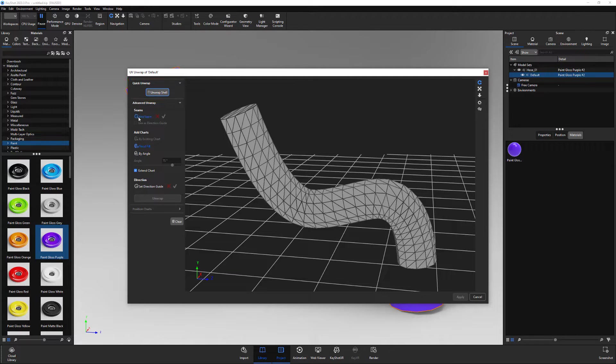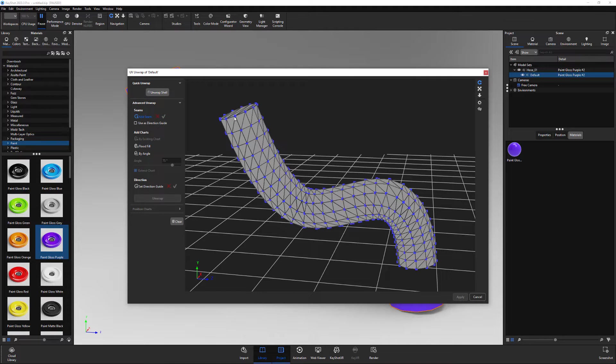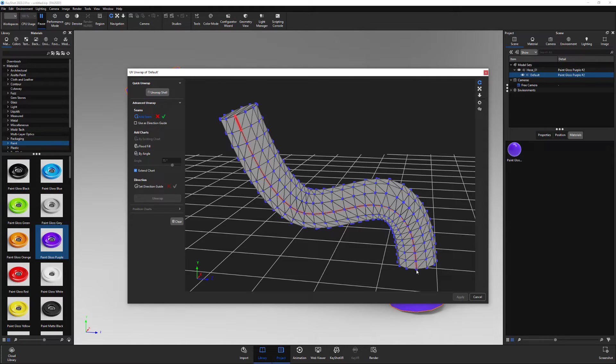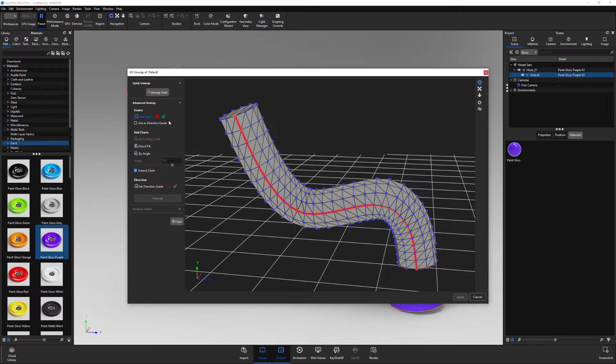For closed meshes, click the add seam button, then click on the model in the preview and generate a seam. When you're happy with your seam, click the green check mark to apply it.